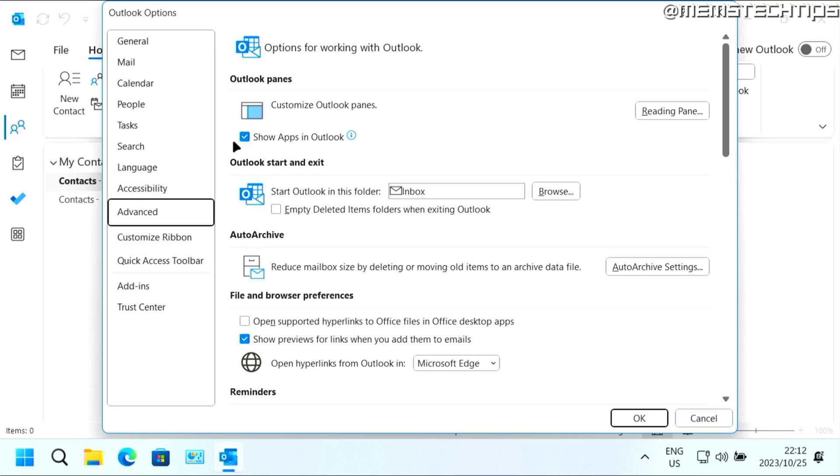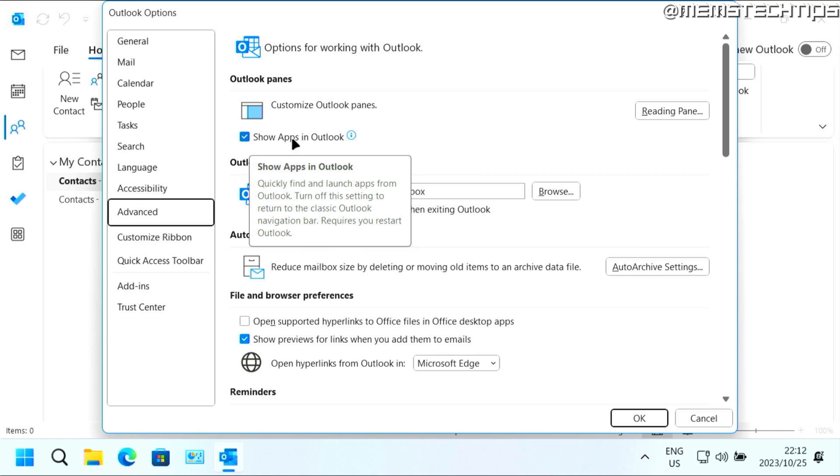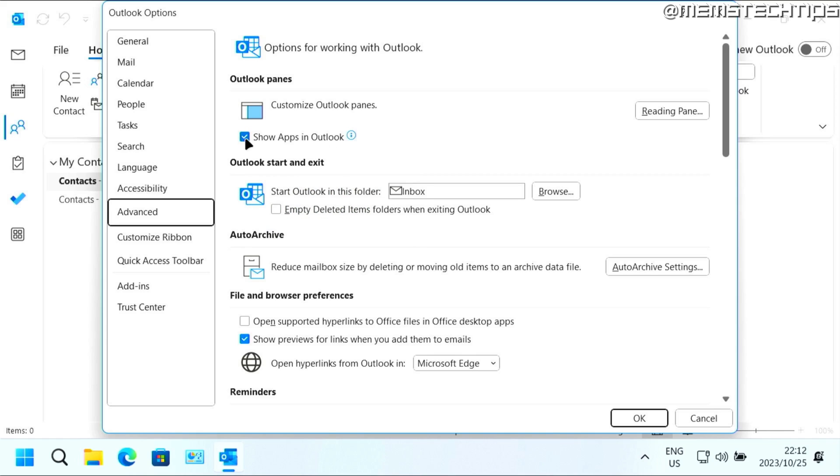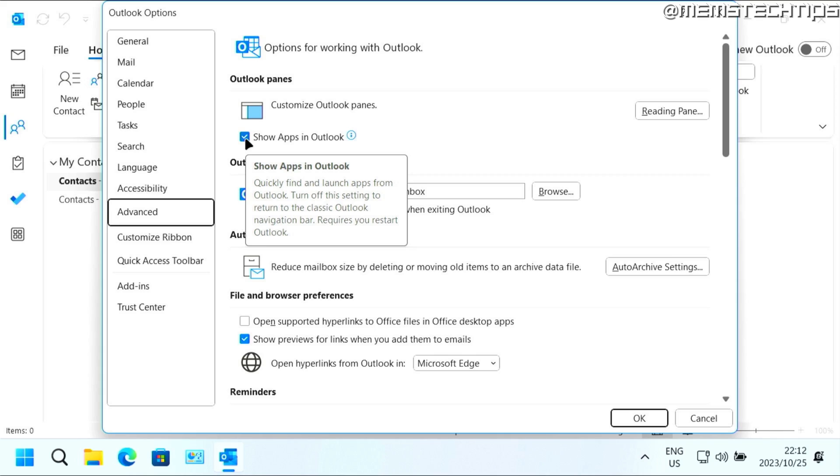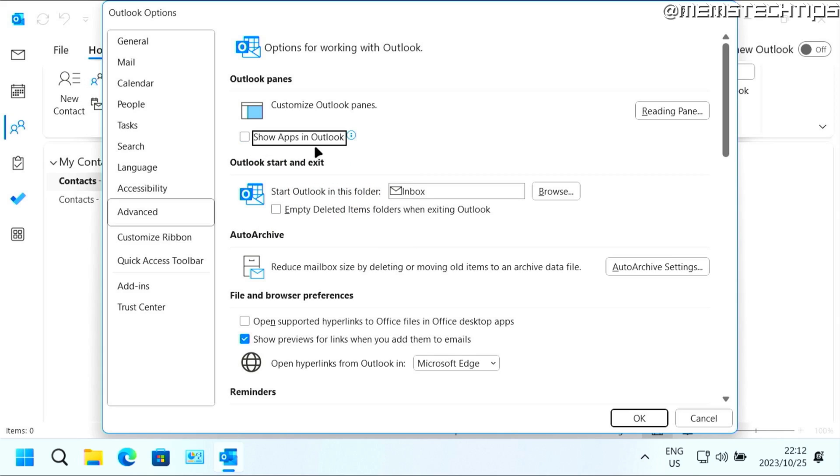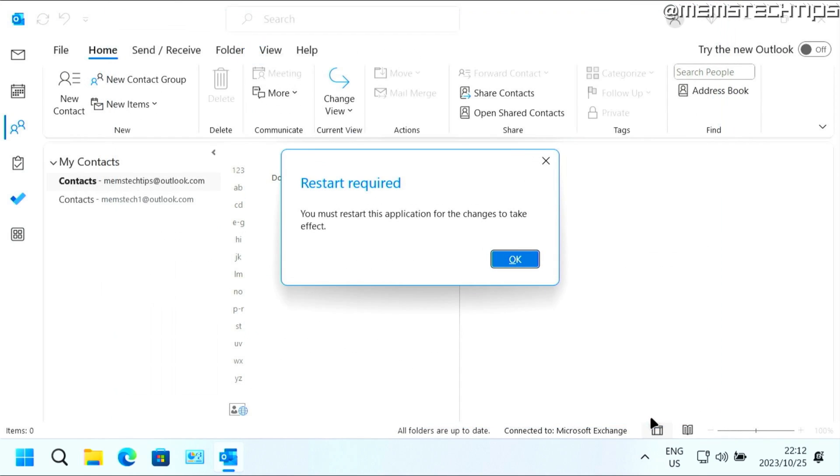Now here in Advanced, you'll have this option that says 'show apps in Outlook'. And you can select or deselect that box, depending on what you have now, then click on OK.